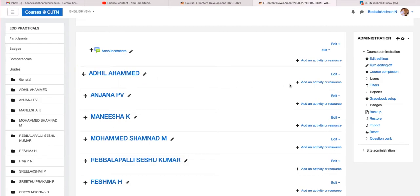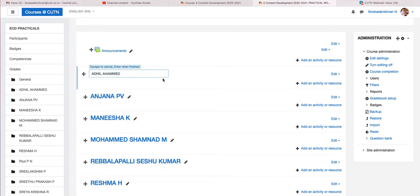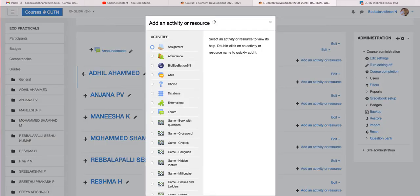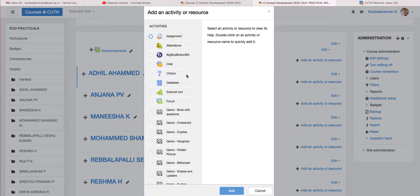For example, I am going to show it with the participant Adil Ahamad. You can also change the name — it is editable. What you have to do is click 'Add an activity or resource.' This is what you are going to do throughout the course — adding activities and resources over time as instructed. Just click 'Add an activity or resource.'